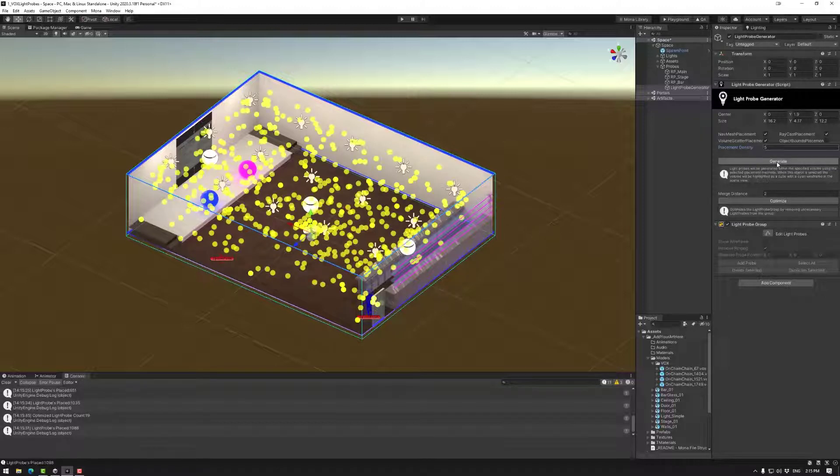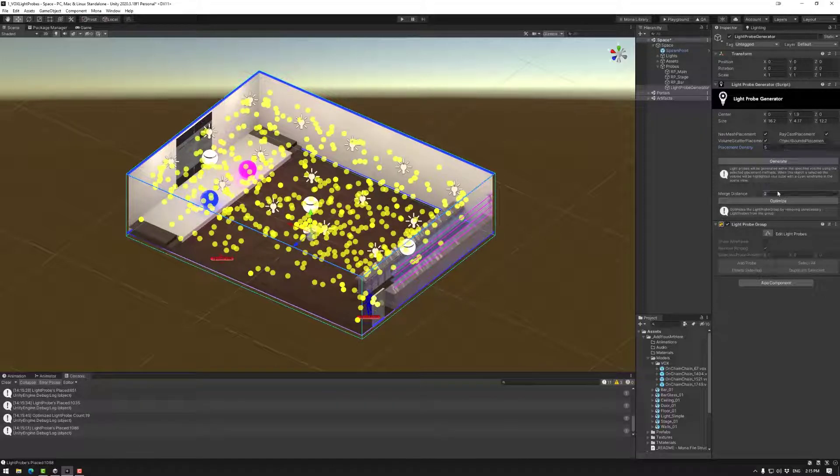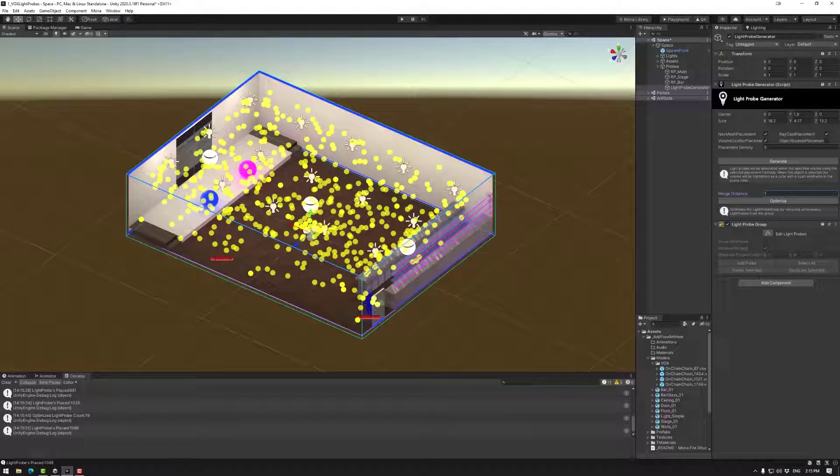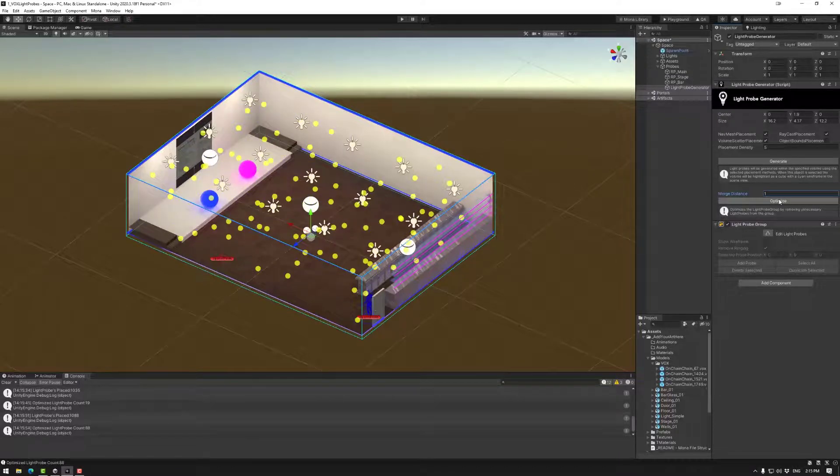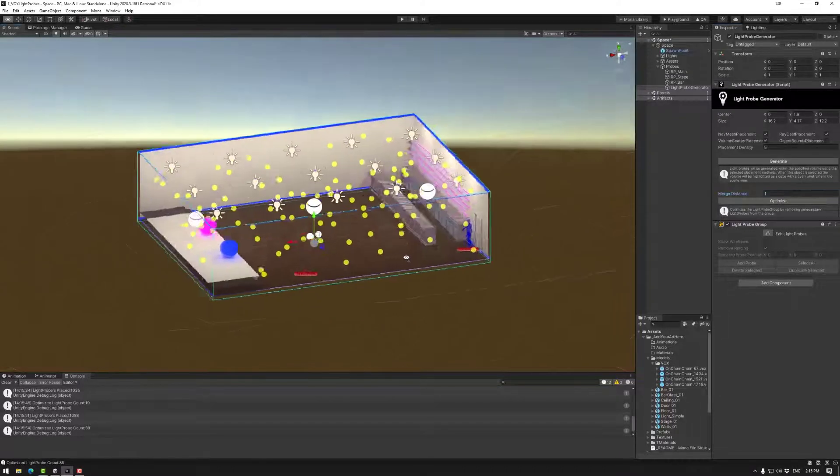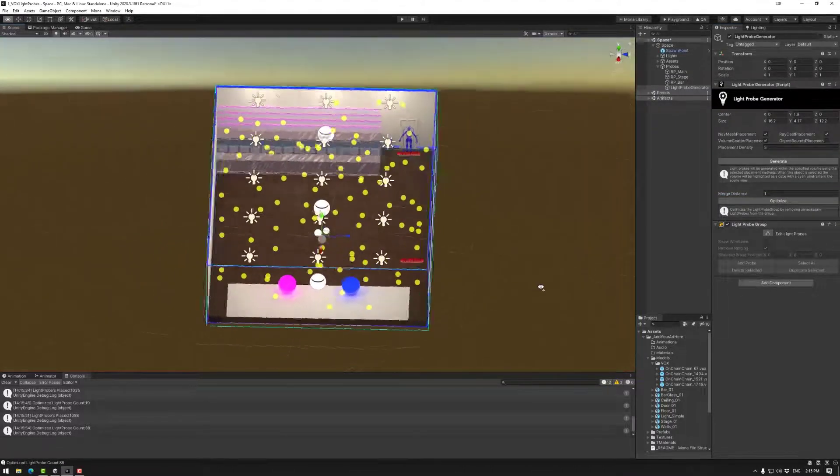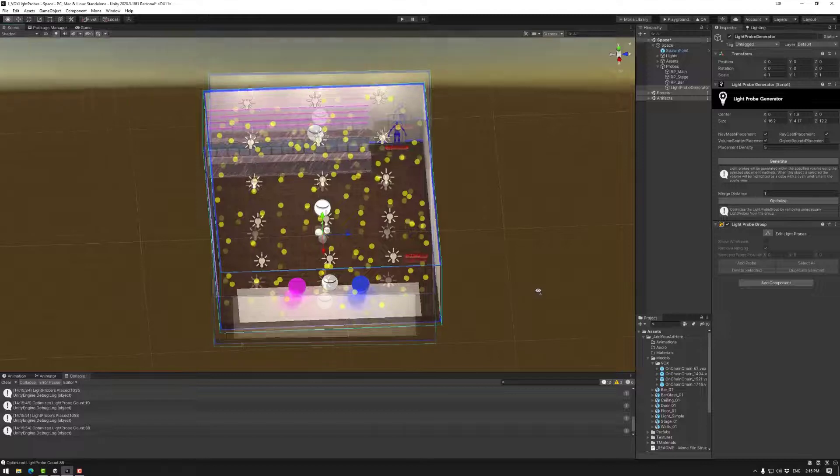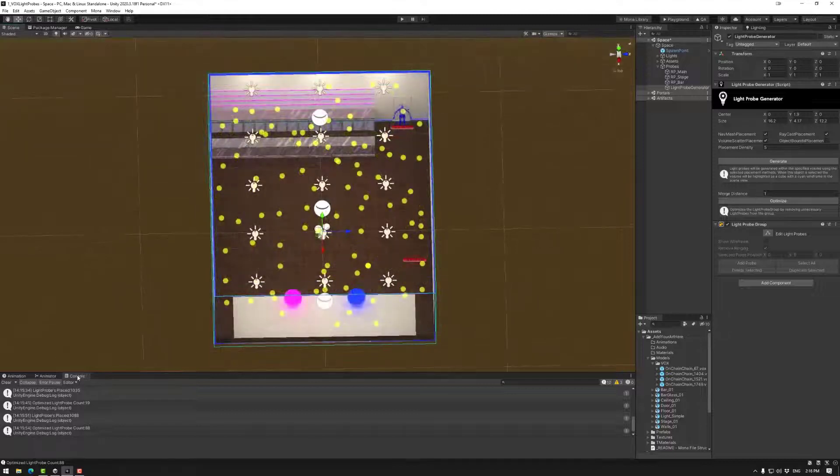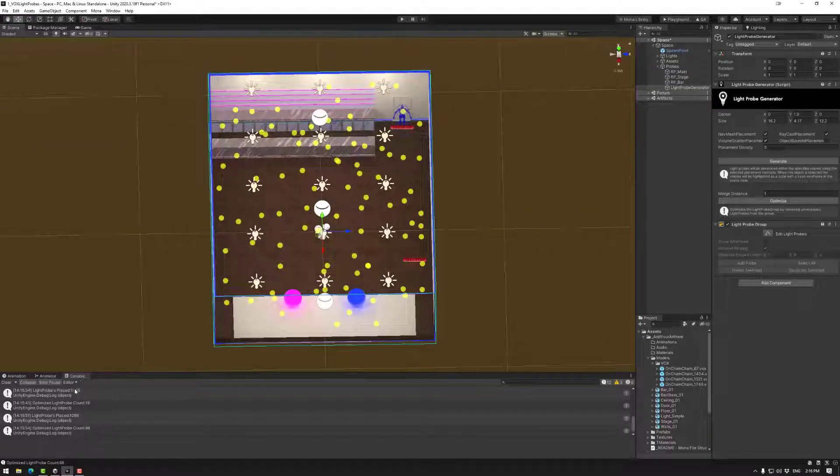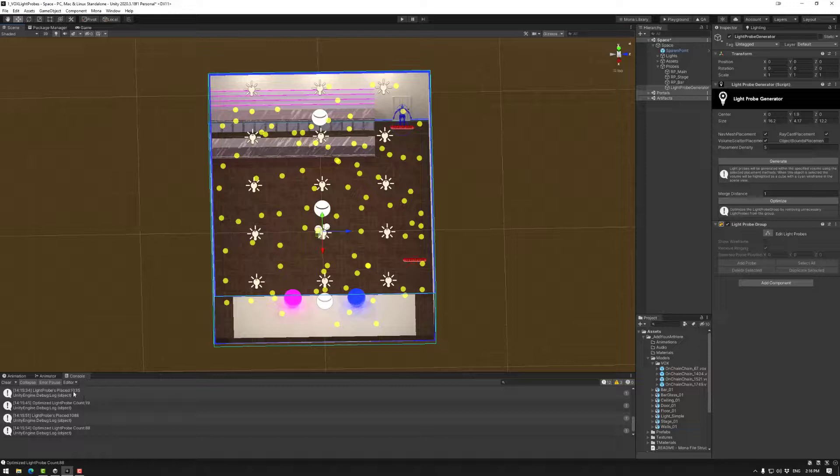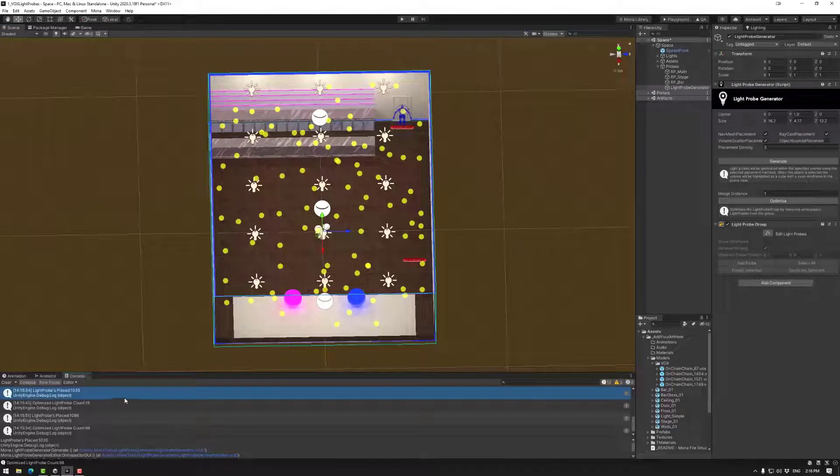So let's go again and make that maybe one. And that looks pretty good for this space. Now note that you have the console down here and it will tell you how many light probes there are each time you generate or optimize on the light probe generator.